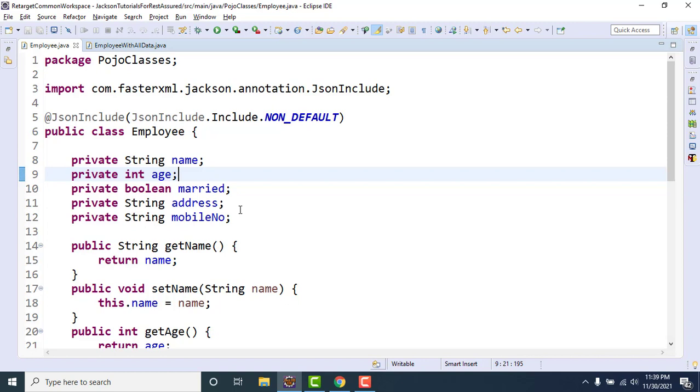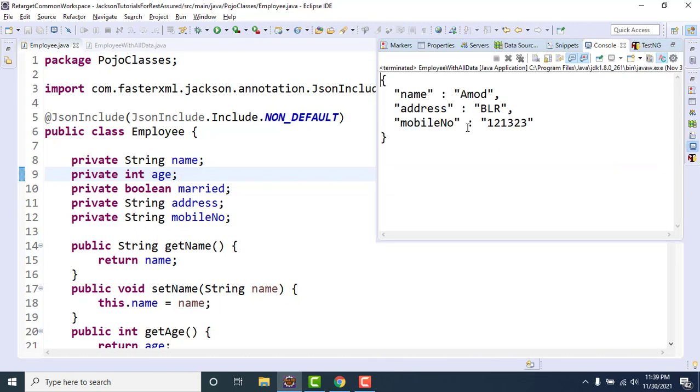Same thing for age, if we are setting zero then that is not coming in this JSON object. This is not correct, we don't want this type of behavior.